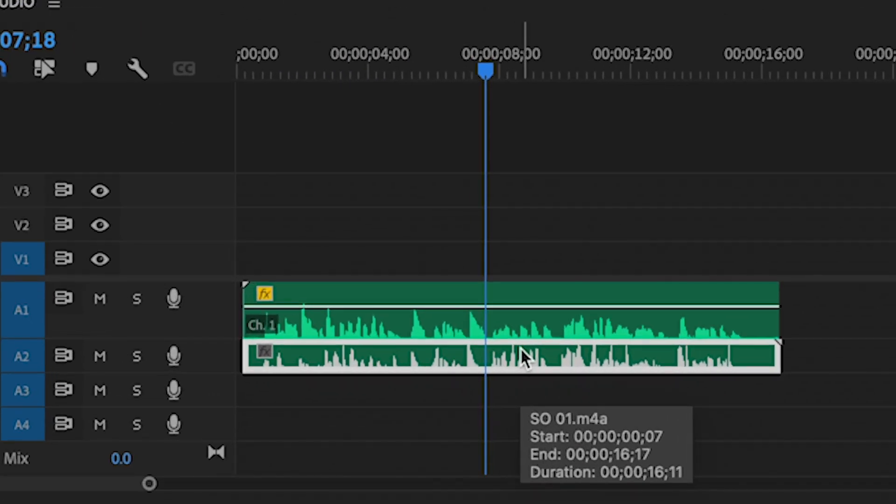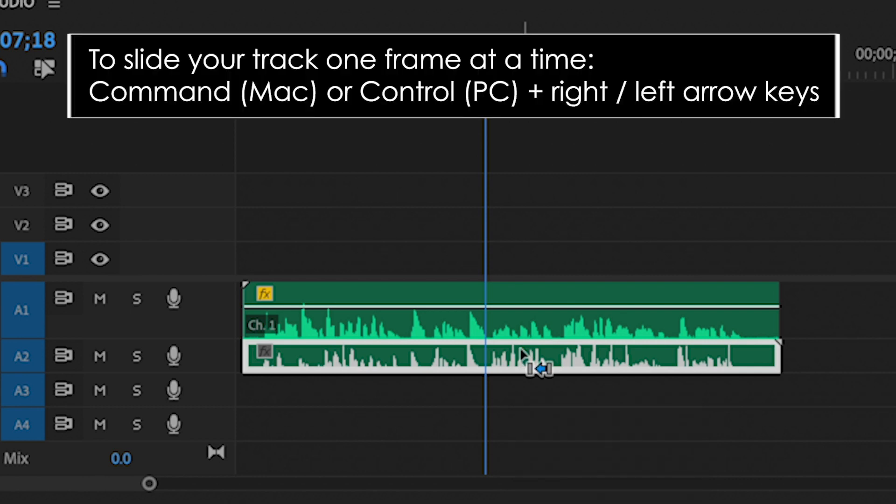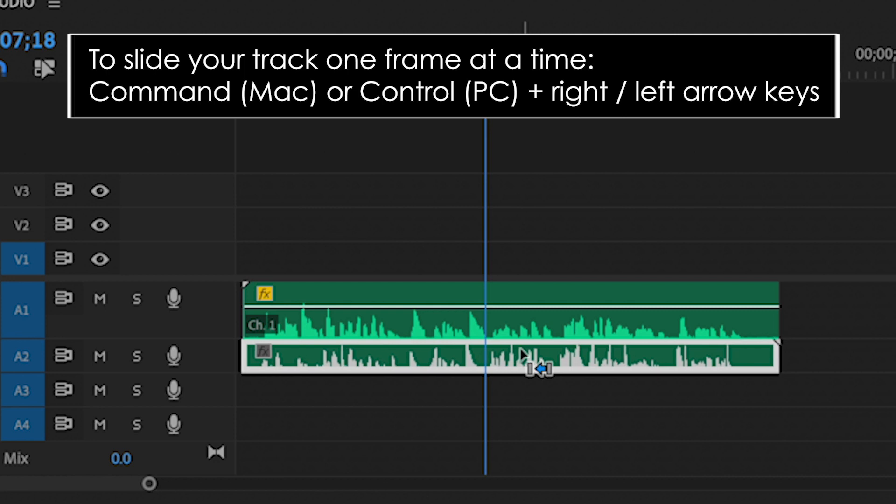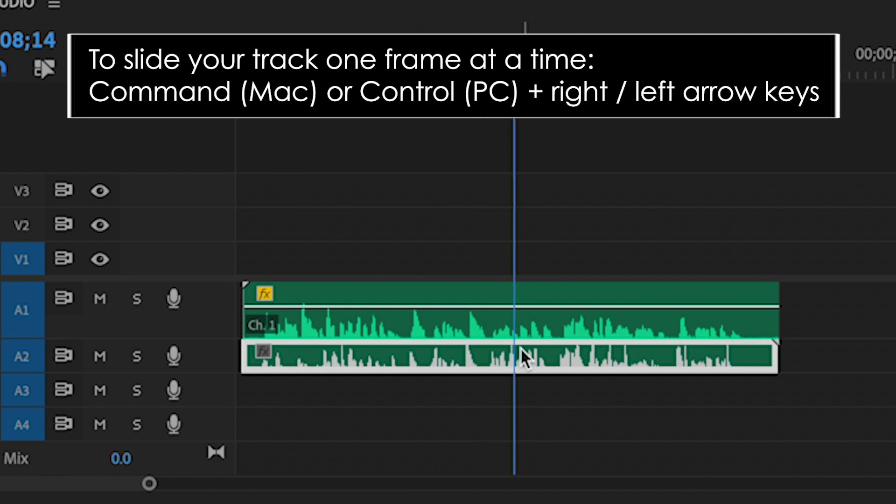By the way, to move an audio track forwards or backwards one frame at a time, you can hold down Command on a Mac, Control on a PC, and press the right or left arrow keys.